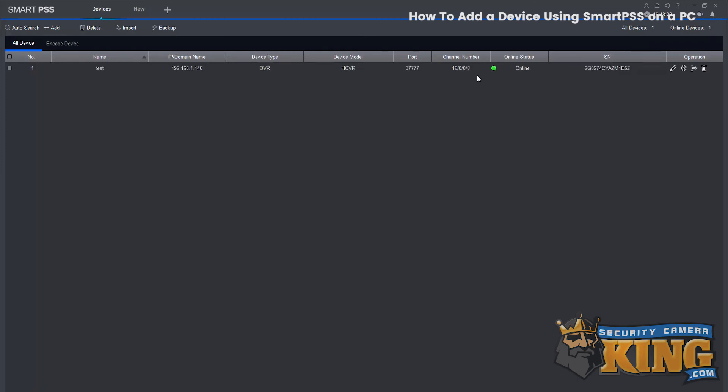You see the status is green and it shows online. That's how you add a device using Smart PSS on PC. Thank you for watching.